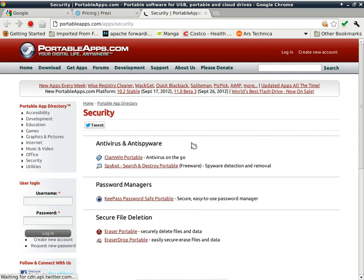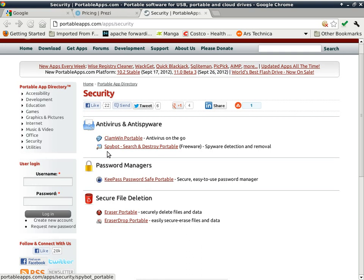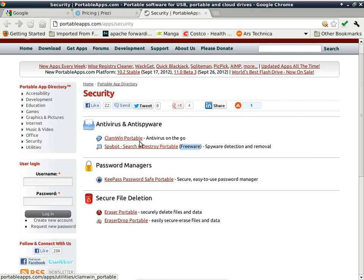Under security in PortableApps, there's ClamWin portable antivirus — it's freeware, not open source, so you don't have access to the source code. From the reviews I've seen, ClamWin is not that good compared to other antivirus software. In a pinch you can use it — for example, if you're using a system with no virus scanner and need to check a downloaded file. But I wouldn't use it as your only antivirus solution.